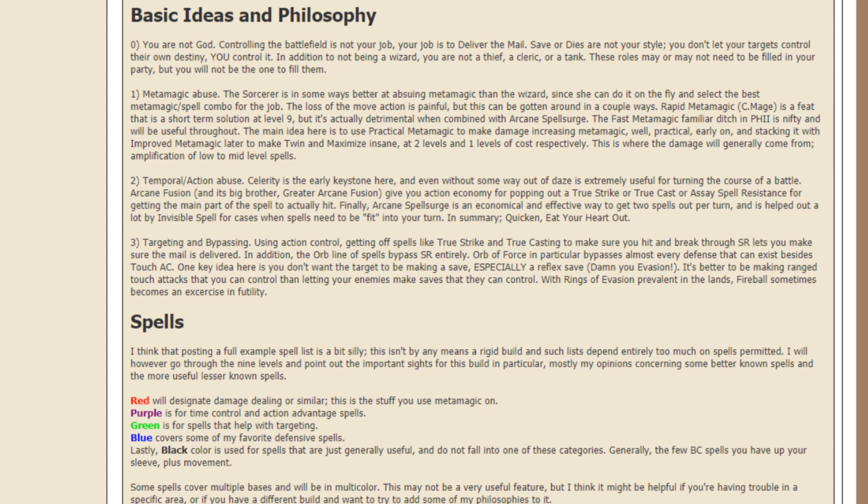Early on, and stacking it with improved metamagic later to make twin and maximize insane at 2 levels and 1 level of cost respectively. This is where the damage will generally come from, amplification of low to mid-level spells.